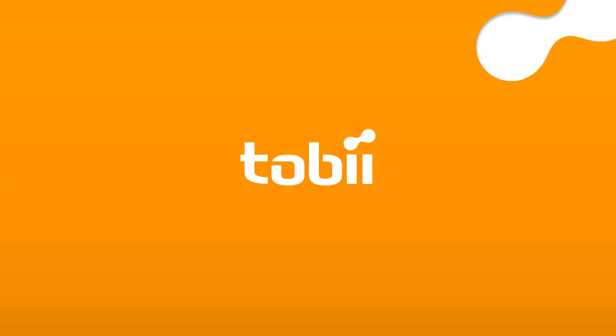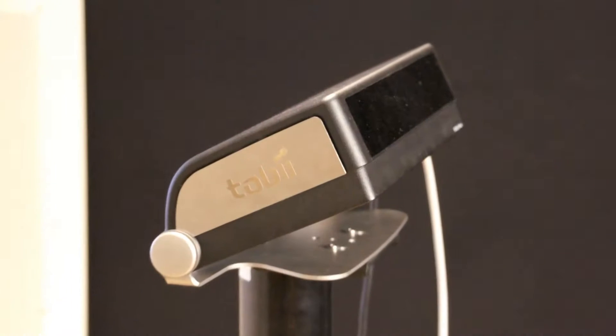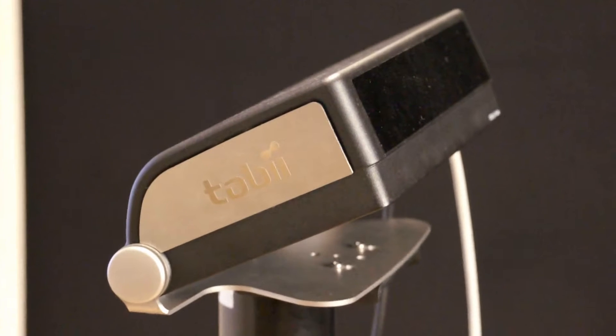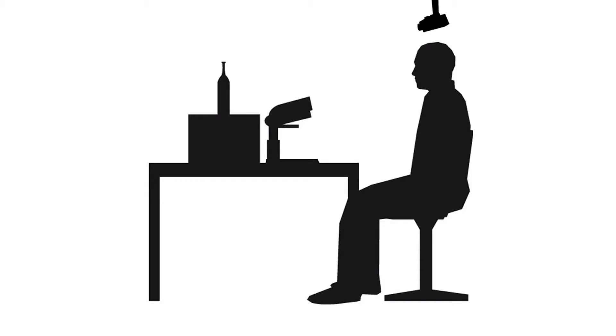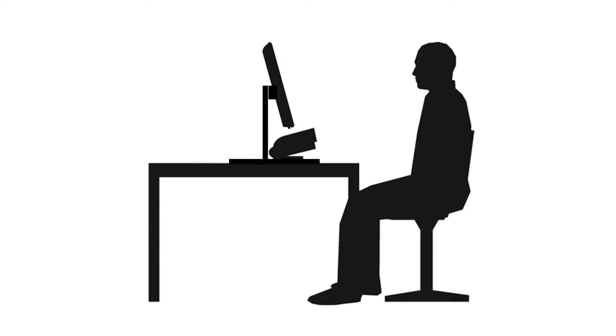Tobii X60 and X120 eye trackers offer flexible, real-world stimuli setup options, which enable you to study how people view physical objects, projections, and video screens.